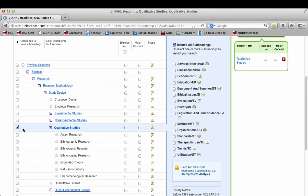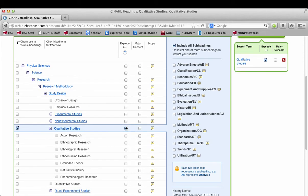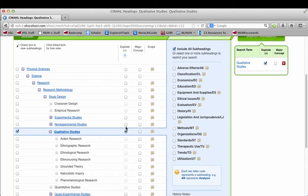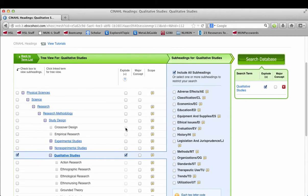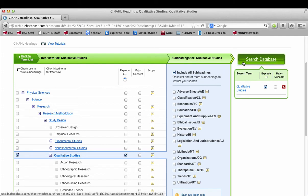It's important to remember that articles are only tagged with the narrowest term. So if you want qualitative studies and action research and ethnographic research, you're going to have to tick that explode box.